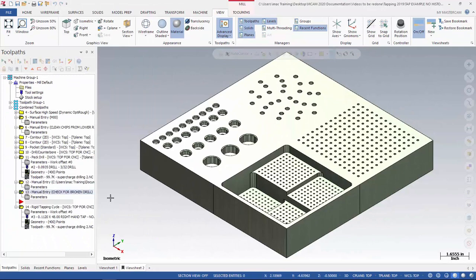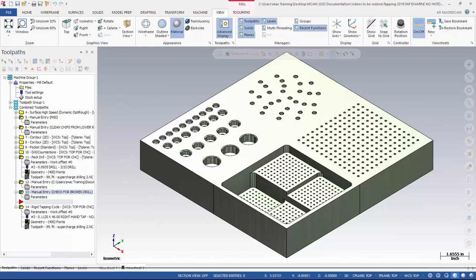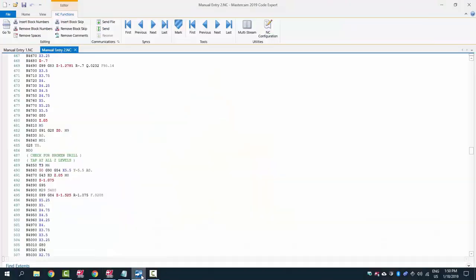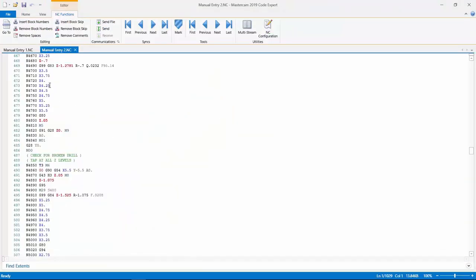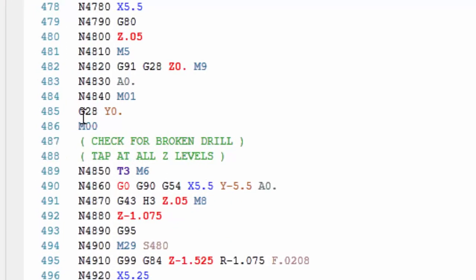The difference being that a comment has parentheses around it and a code does not. Now that we've made those manual entries, now we can go ahead and take a look at the code. So I post it out. And as you can see here, I have my drilling operation above, followed by a G28Y0, which presents the table to the operator.